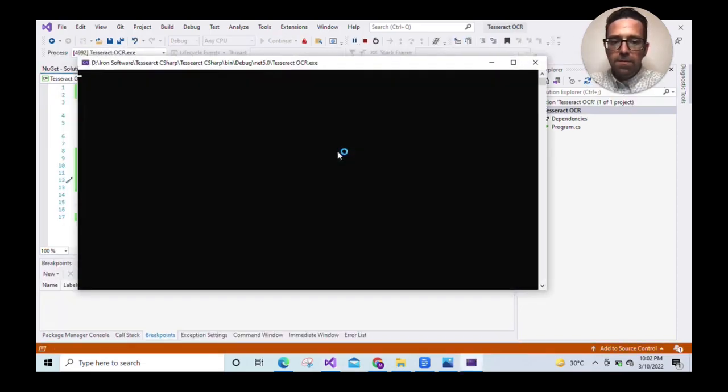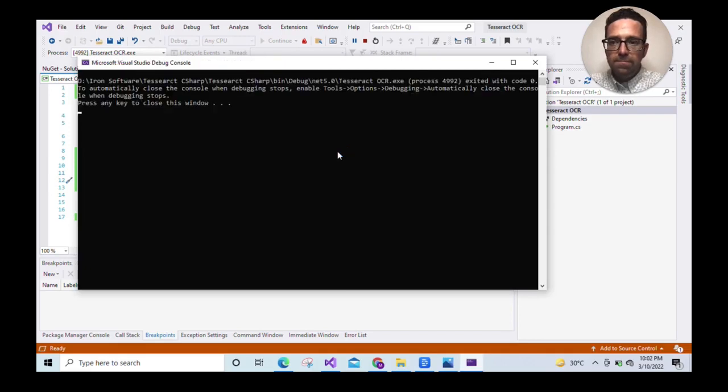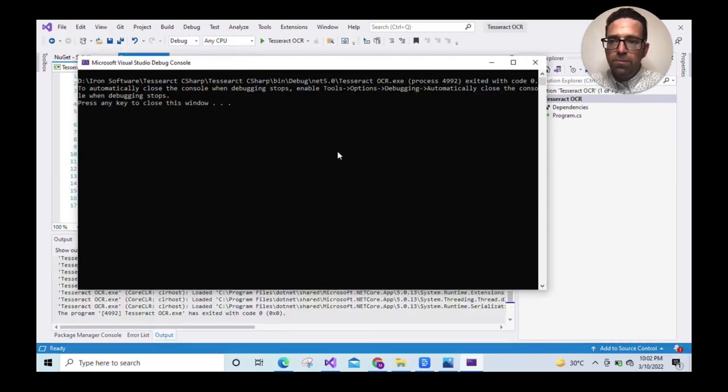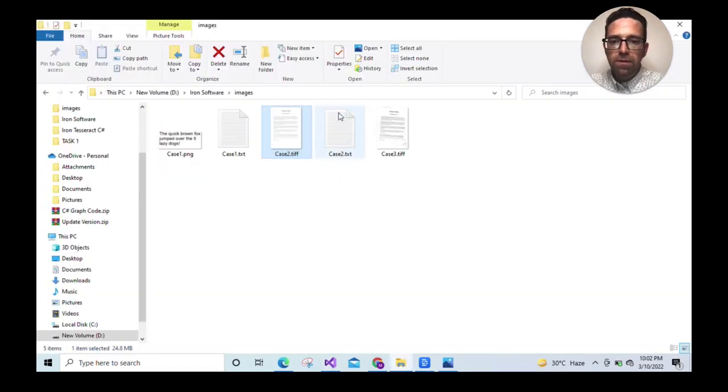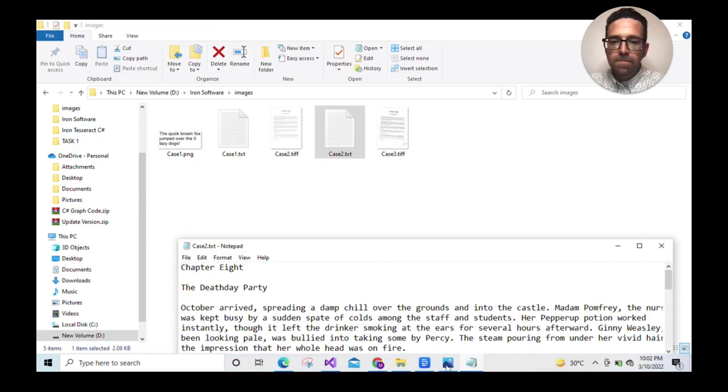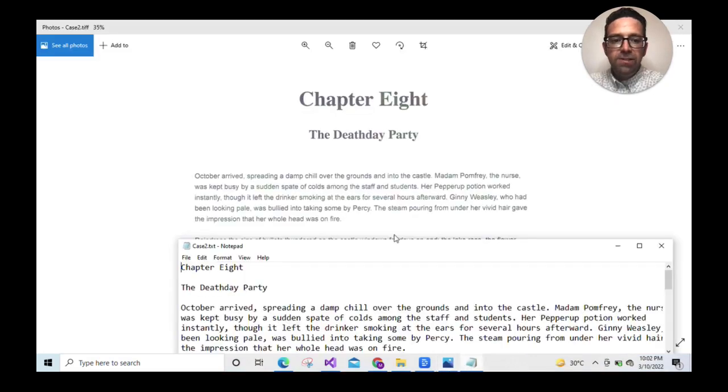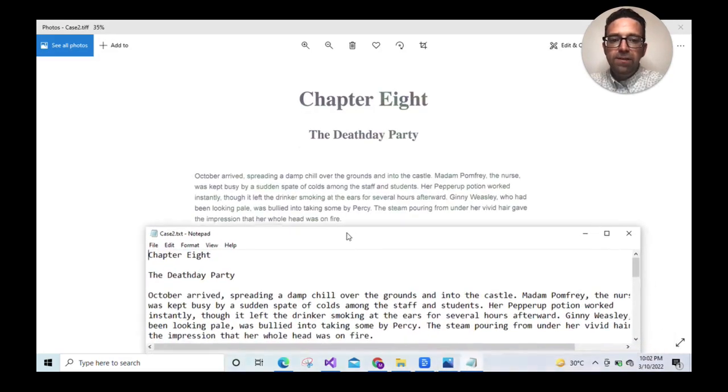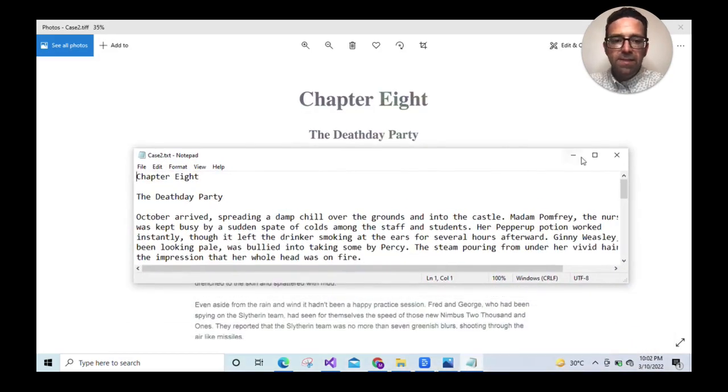The program is running, so we'll wait for it to generate the output file. Output's been generated, so let's compare both the input and output file. As you can see, IronOCR can easily read large bodies of text.